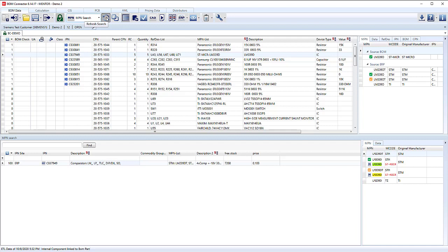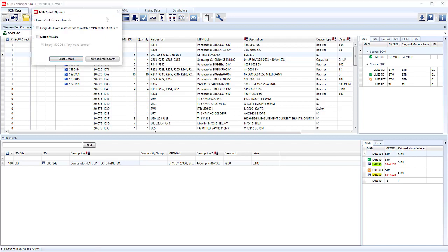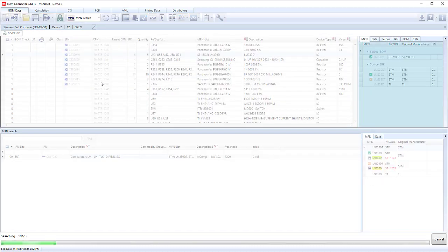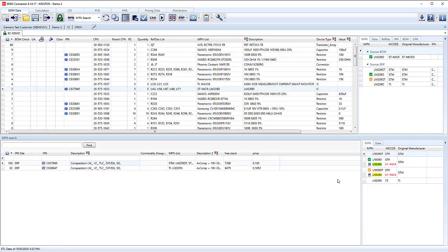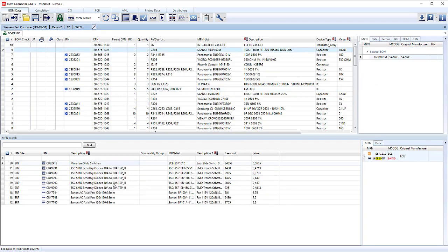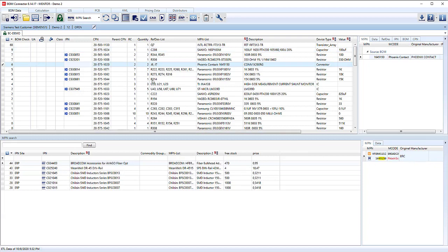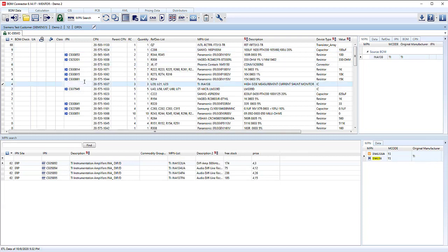We can also repeat that and refresh that search, but this time do a fault tolerance search. Now it doesn't have to be an exact one to one, it could be close. If there's some extra characters at the end of the part number, for example, we'll be able to use those. So here we have the results. Again, we can look at the results and see if we're happy with those. Obviously take a little bit more time here because it's not an exact match, and make sure that these are the same ones.